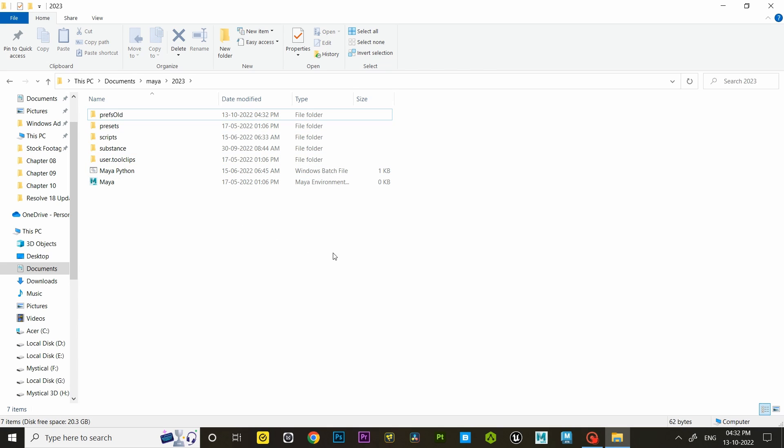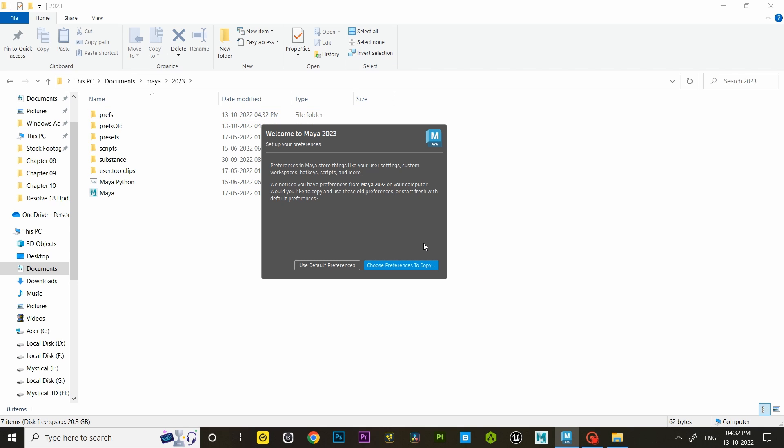After that reopen Maya, and it will ask you to create a default workspace, click on it and you are done.